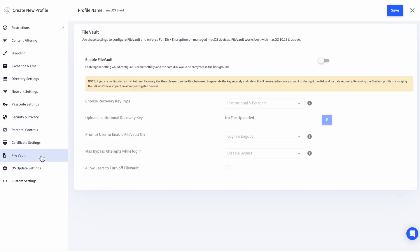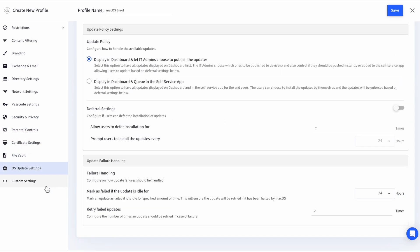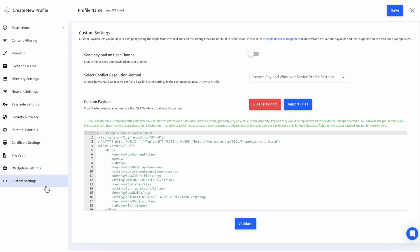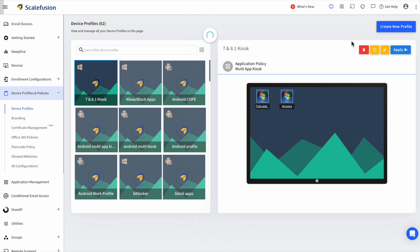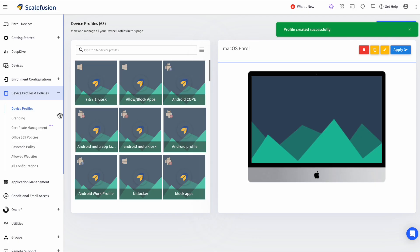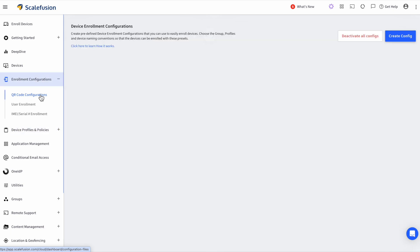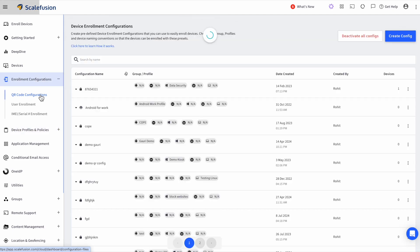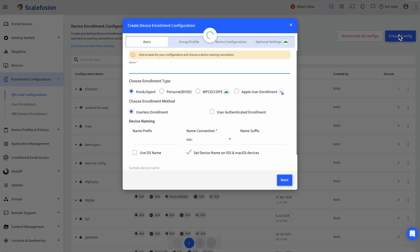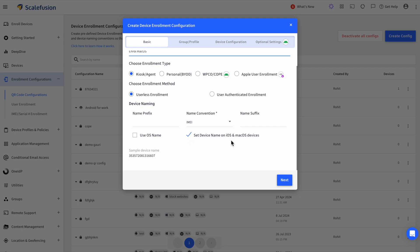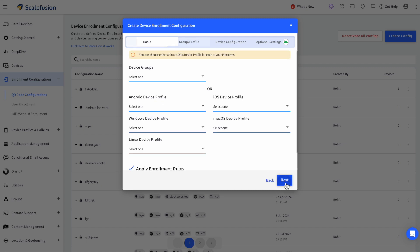Once you have configured these settings as per your organization's requirements, click on Save. Now, we head on to Enrollment Configurations and select QR Code Configuration. Click on Create Config, enter a name for the config, and click on Next.